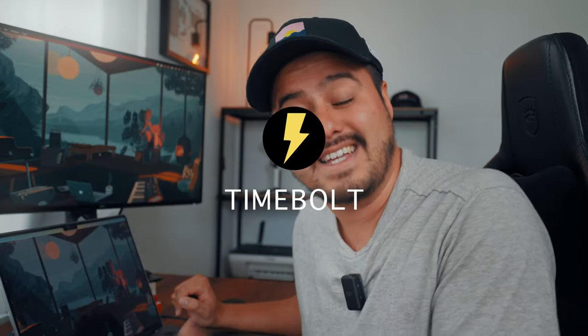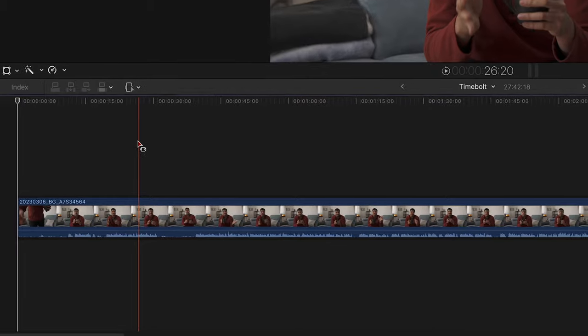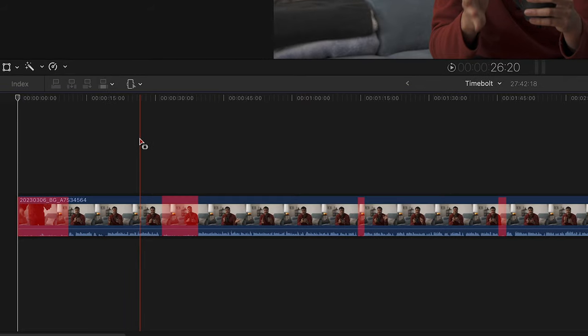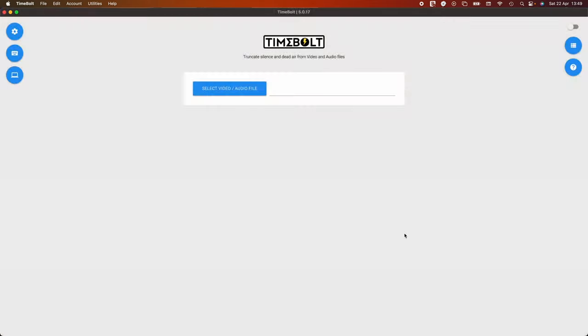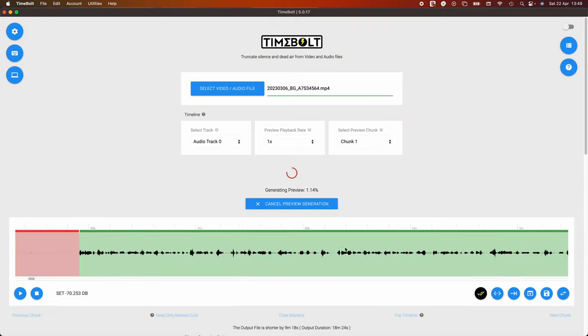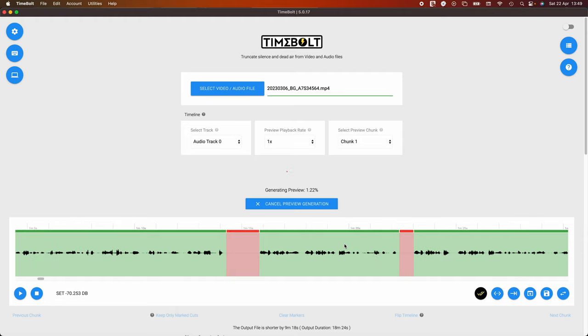The next AI tool is Timebolt, which automatically removes silence in your spoken videos. This is such a powerful tool. And even though I'm a fast editor and have optimized my editing workflow over the years, nothing comes closer to having a tool that does this for you — it has saved me hours of editing time. This tool automatically removes silence from my A-rolls. All you have to do is upload the video file to Timebolt and let it do its thing.